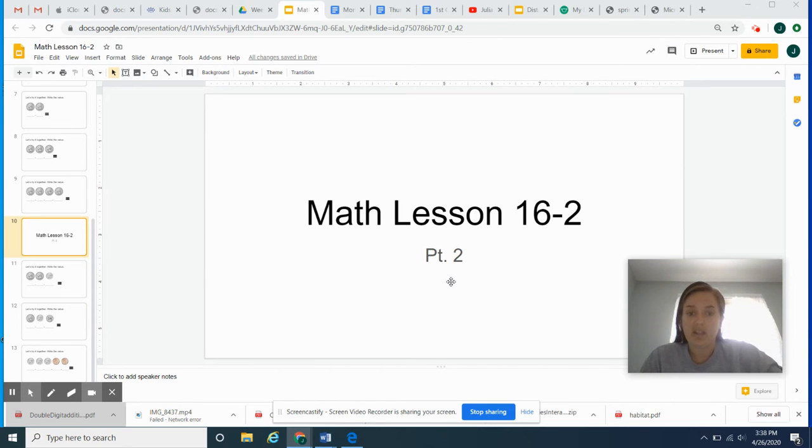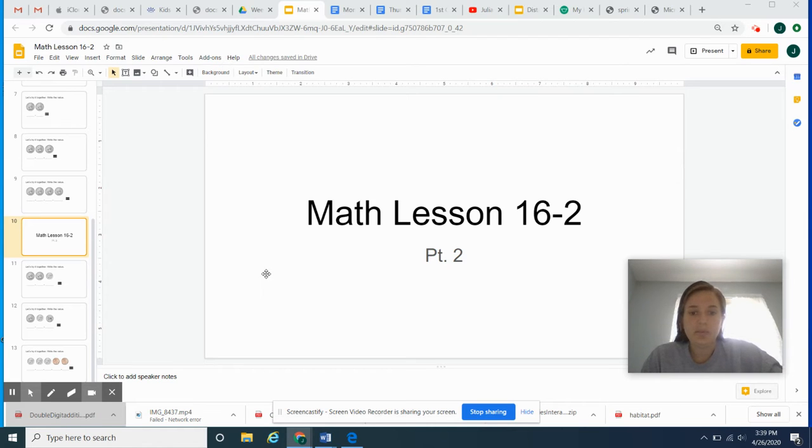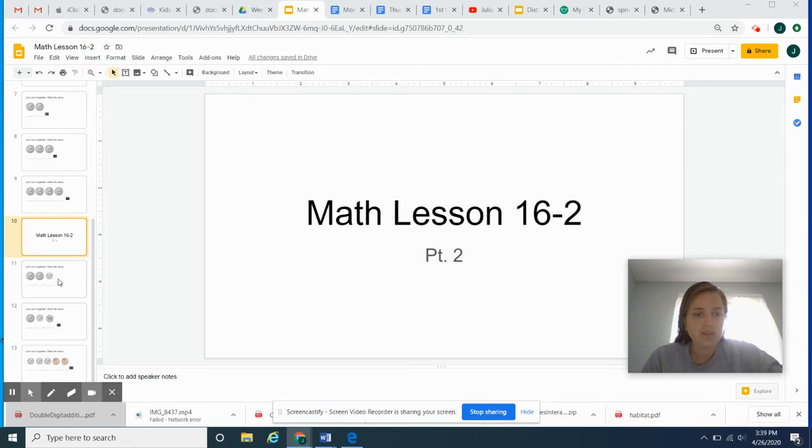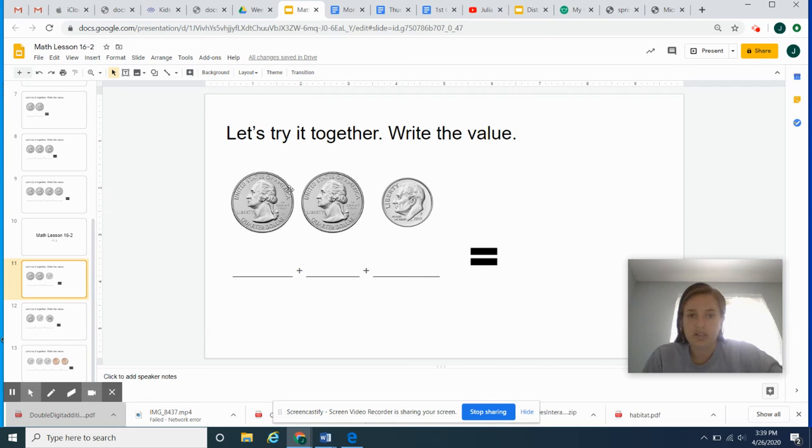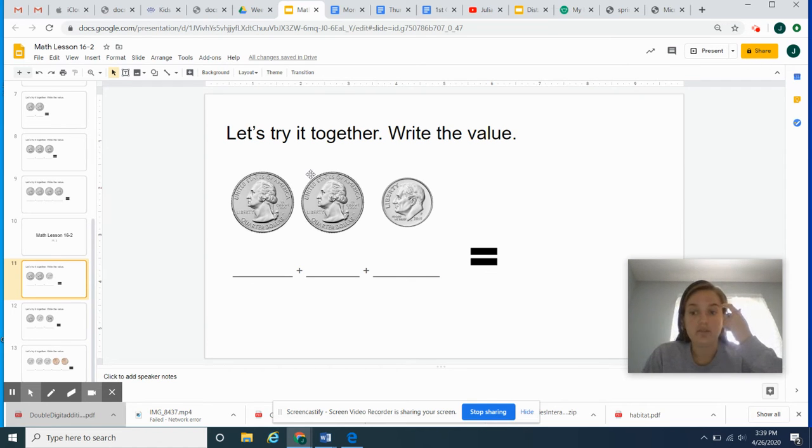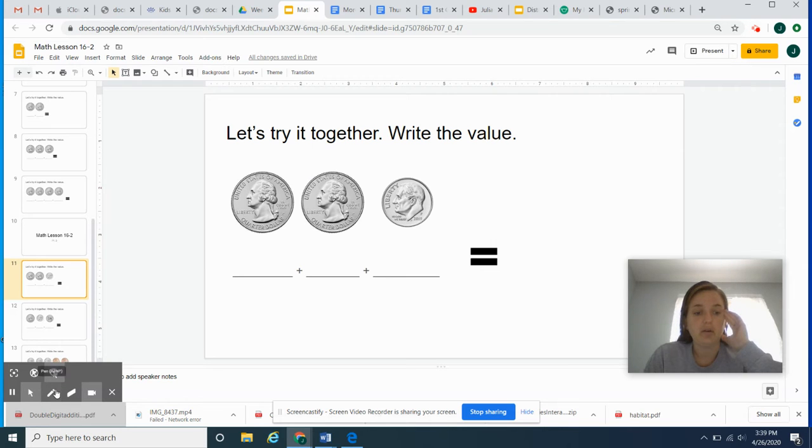And today we have a really fun game to play on the computer or on your tablet. So I have three example problems for you today, and then I'm going to let you try it by yourself. So let's look at our first problem. Again, we want to make sure we know what our coins are. So if you want to stop this video and think about it, you can, or keep watching and follow along with Ms. Gates.